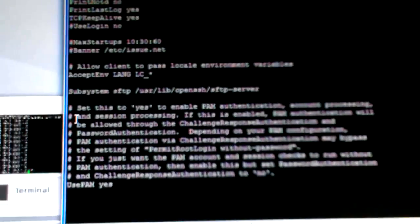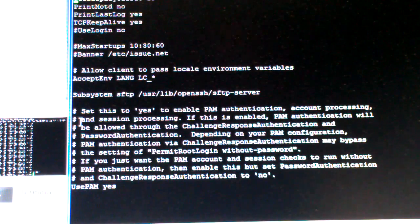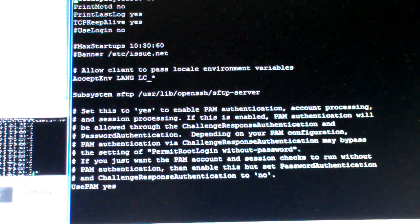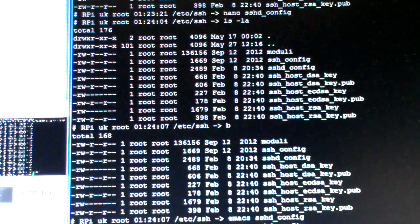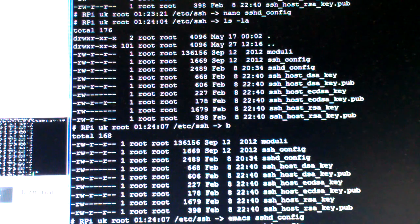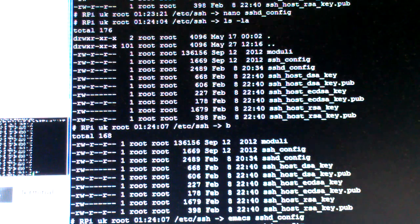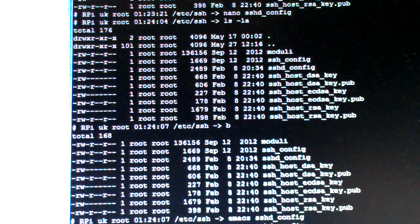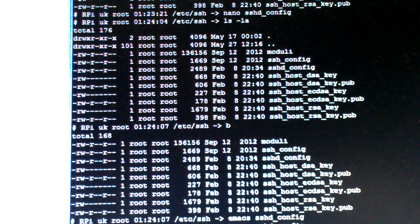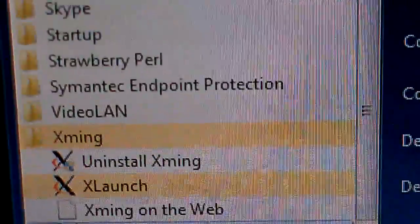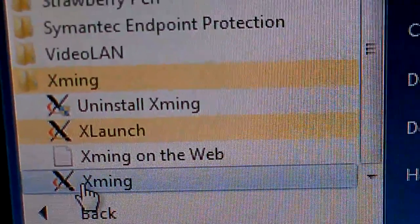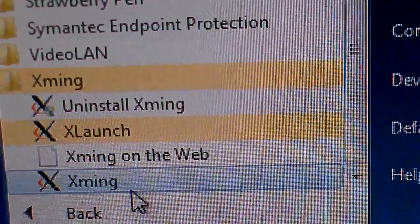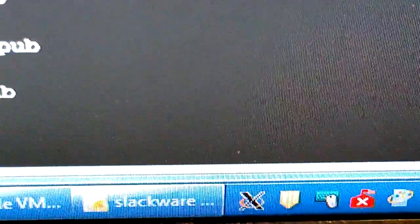Well, to do the same in Windows, client side you have to install a program called Xming. And I can try to find that here. So this program here called X, Xming, X-M-I-N-G, and that just serves as a client.